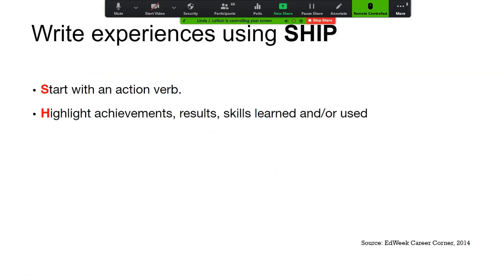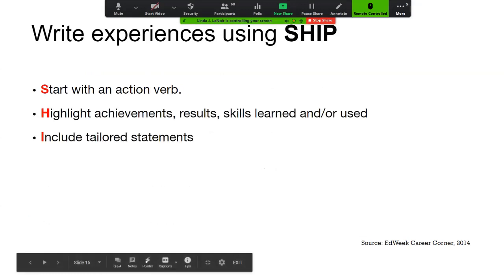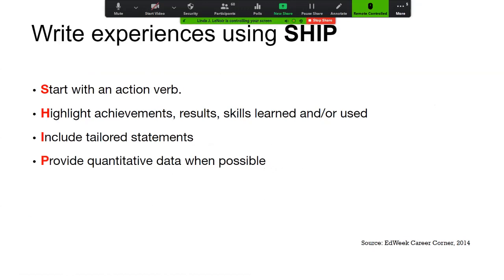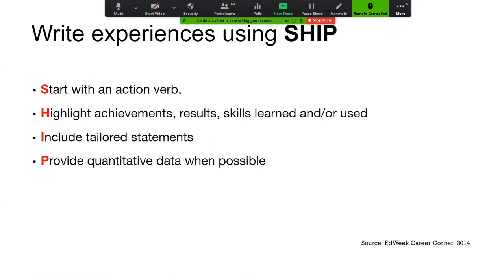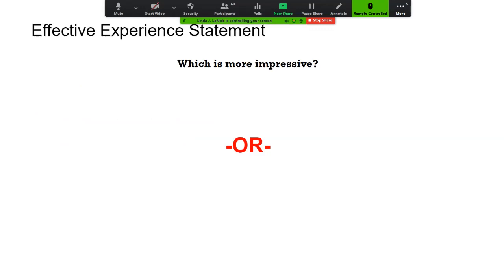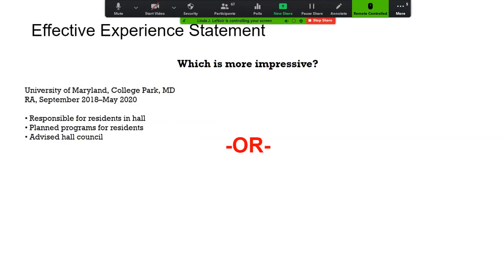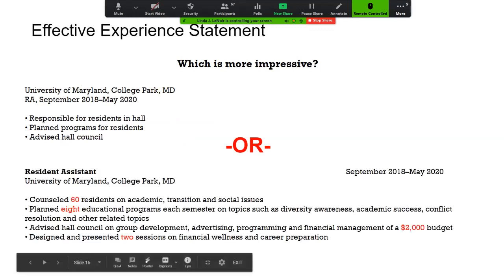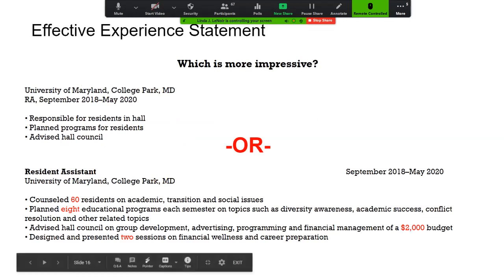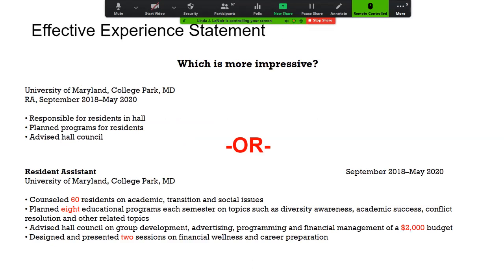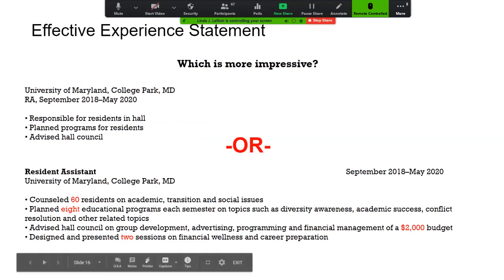One way to describe your experiences is to think about the word SHIP: Start with the verb, Highlight the achievements, Include the tailored statements, and Provide quantitative data whenever possible. Which is more impressive? Write out the full title — for example, resident assistant rather than RA. Use numbers, spelling out single-digit numbers and using numerals for two or more. Always put your dates to the far right.